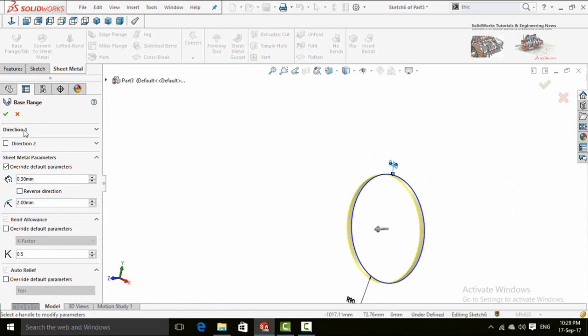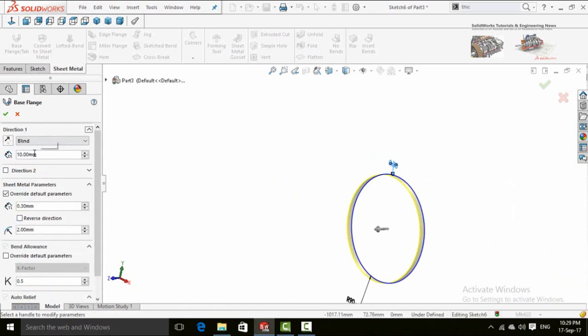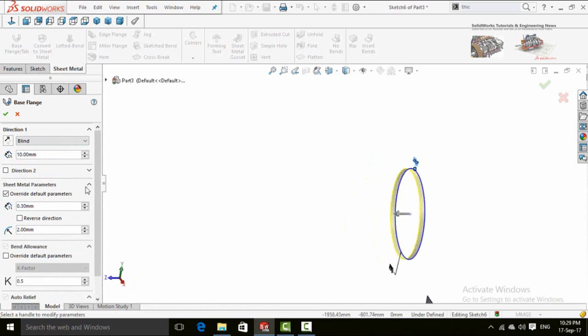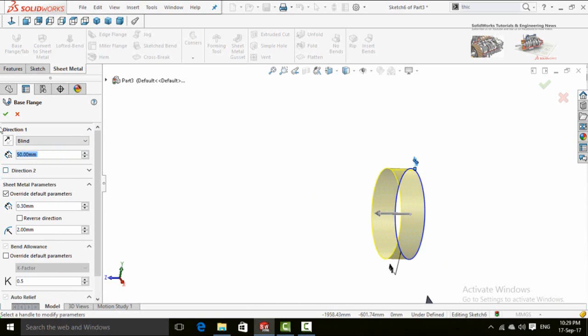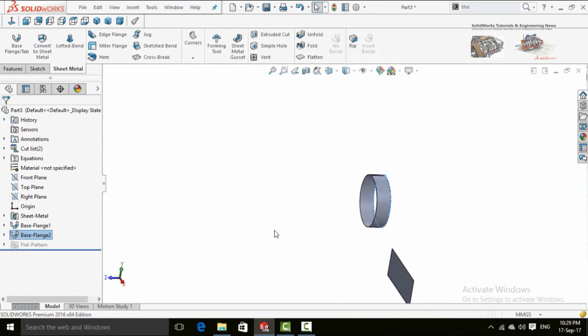Now this is the direction 1 for extrusion. By default it is 10mm, you can select or type your own dimension here. And this is for the direction 2. So press OK button and this command will be applied.